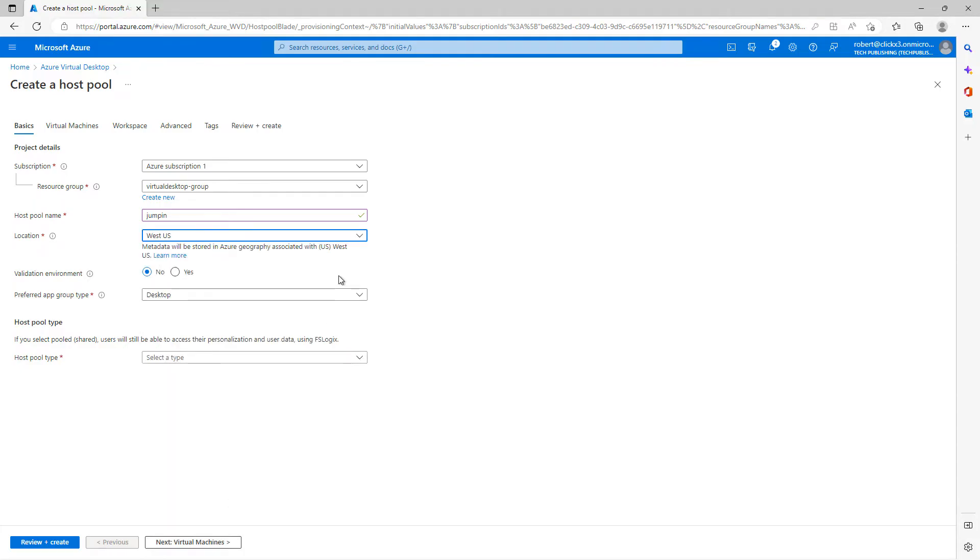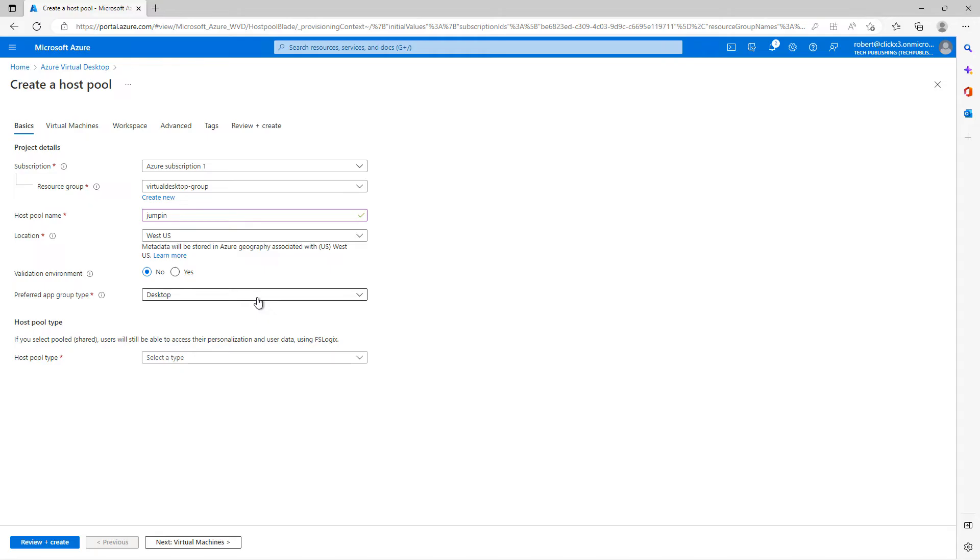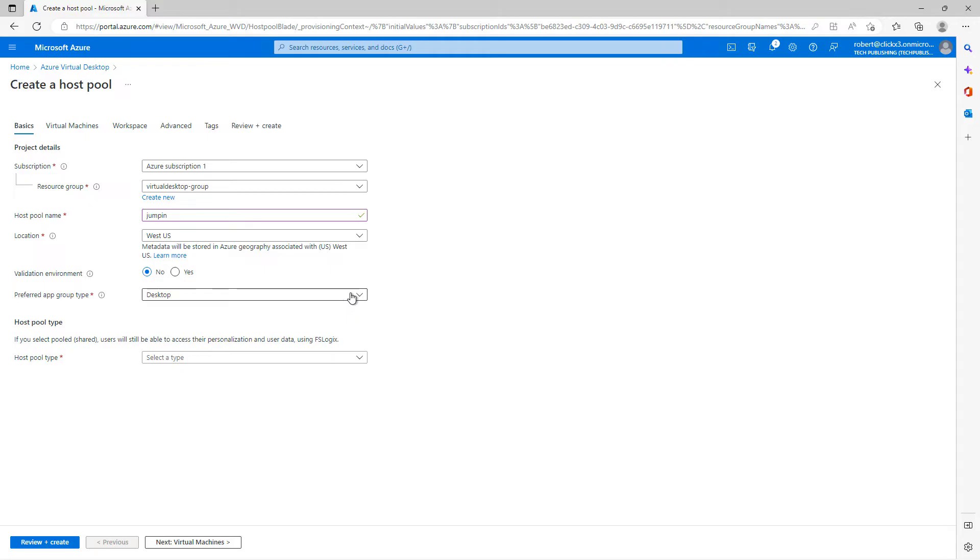Now you have the validation environment. The validation environment just basically allows you to test things out before you apply them to production. But I'm going to go ahead and keep it as no so we can keep moving forward. Then you have the option for the preferred app group type. You see you have the desktop and you have the remote app. Remote app allows you to deliver applications remotely. And desktop is going to be where you just allow those installations to happen locally. I'm just going to leave it a desktop.